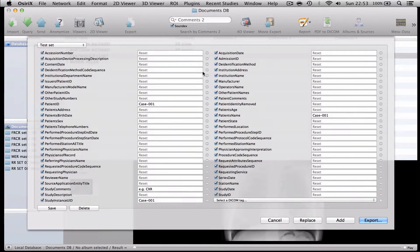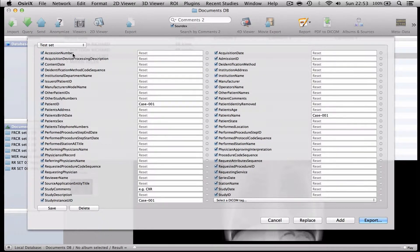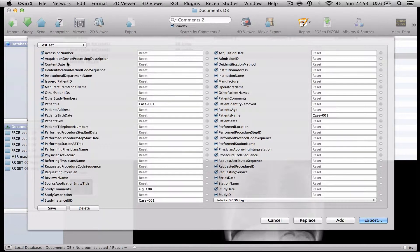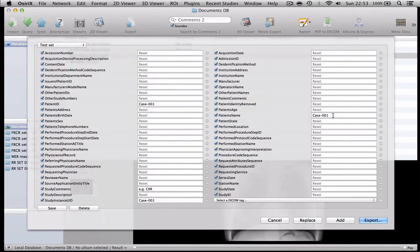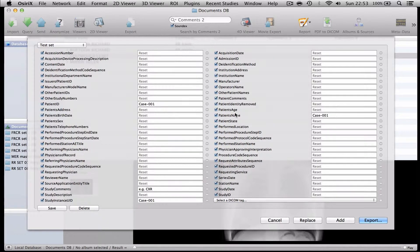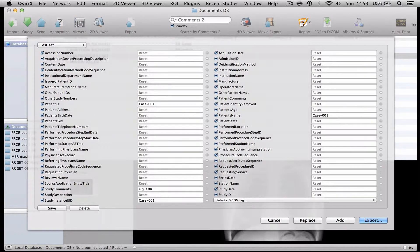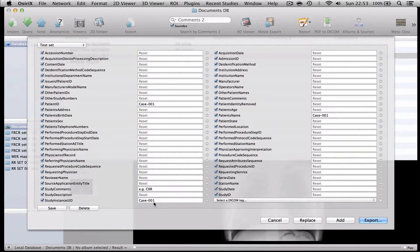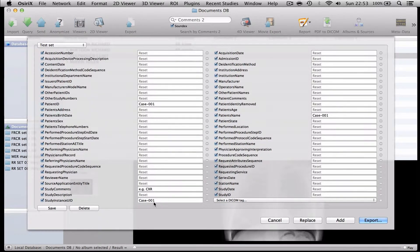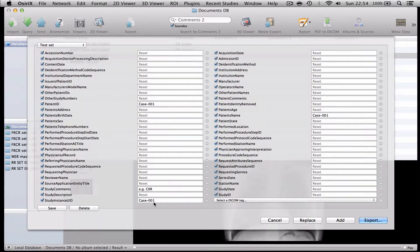But what you'll see is this anonymisation protocol will take a whole series of DICOM headers that we have selected that identify patient-sensitive information in our institution and we've set those to be cleared or reset. But we have also asked for three DICOM headers to be given exactly the same case number. So patient name, patient ID and study instance UID have all been allocated the name case 001. Now I can change that to whatever I want but it's important that I keep those three names the same if I want this case to appear on one line of the database.